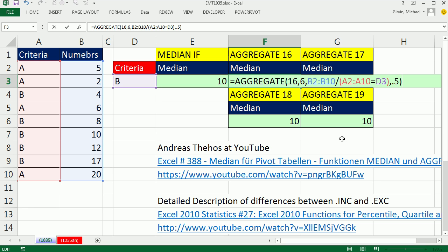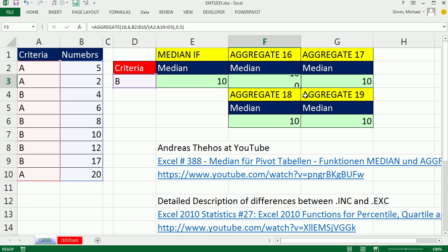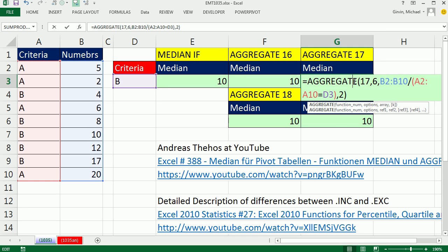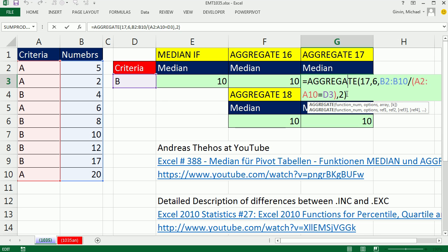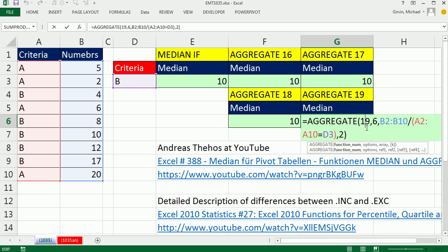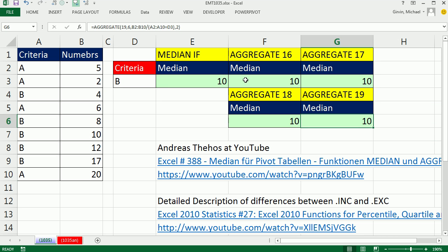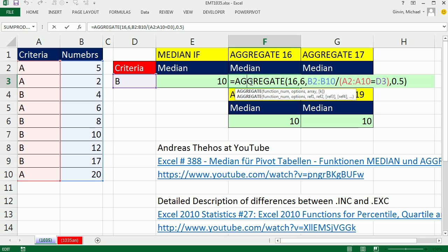For aggregate, we used function 16 — percentile inclusive — so with Control+Enter we get 10. You could also use percentile exclusive with 0.5, quartile inclusive, or quartile exclusive. We don't really need to worry about those, because for median they all will give us the same number in the middle. All right, thanks Andreas, and we'll see you next video.